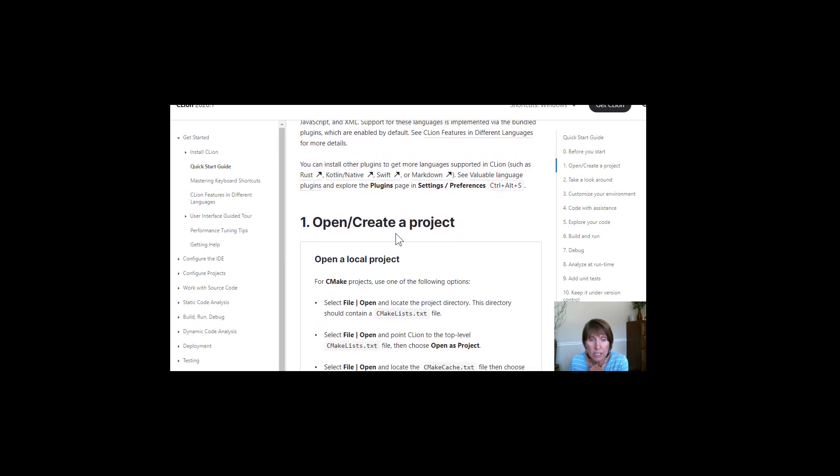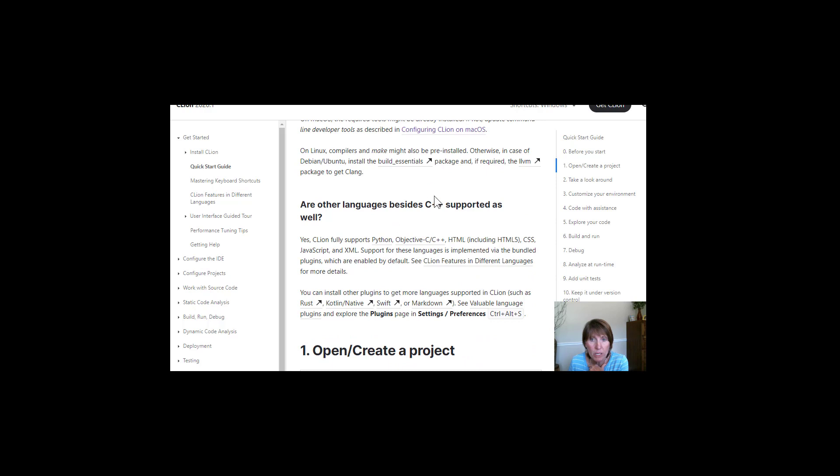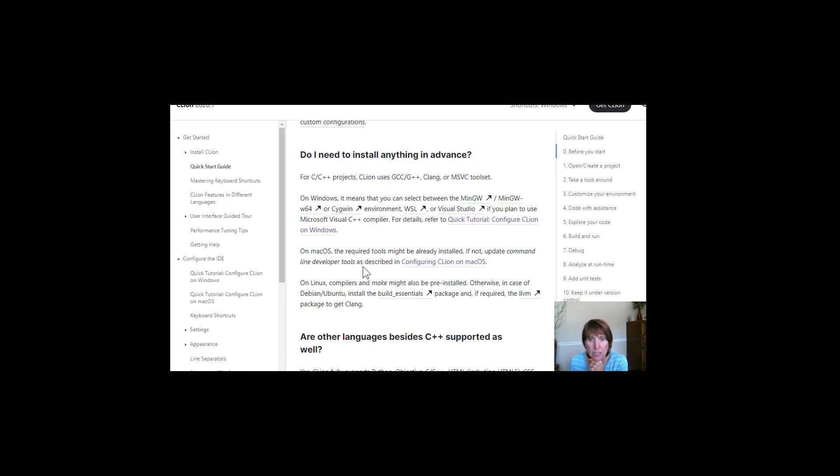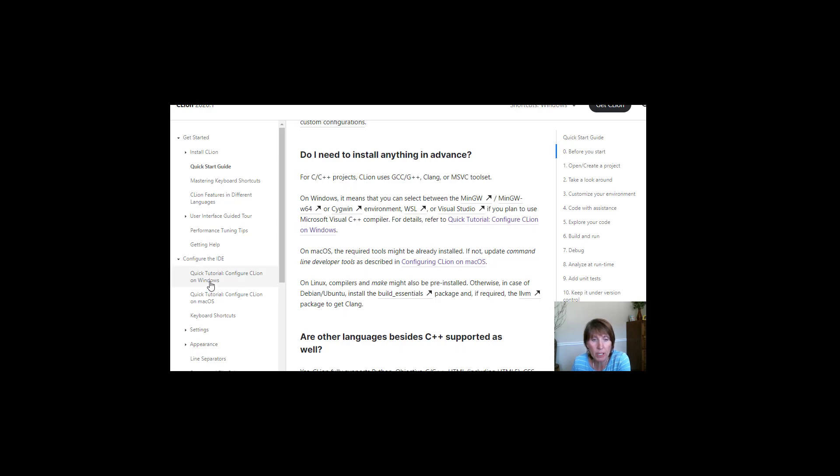So it works on lots of platforms. So they're a little bit different. So down here in the configure the IDE, there's a tutorial on Windows. There's one for Mac. And I don't see one for Linux, but here's a link to it. So different places where you can find that.